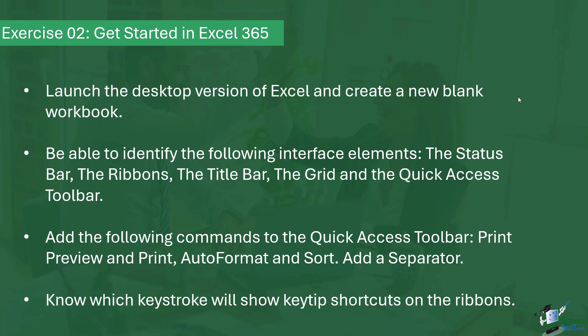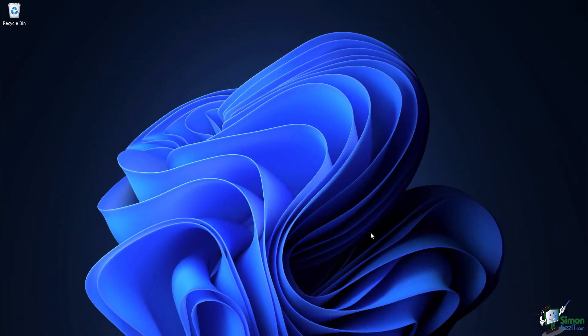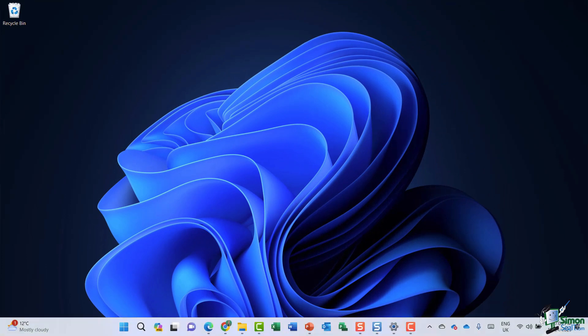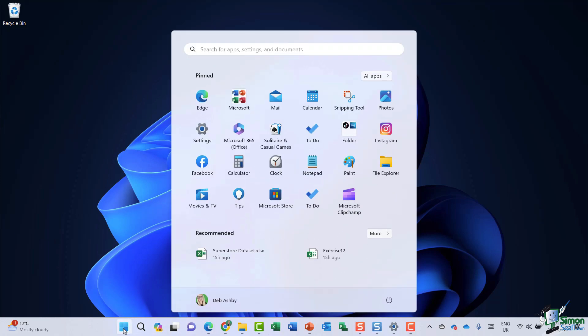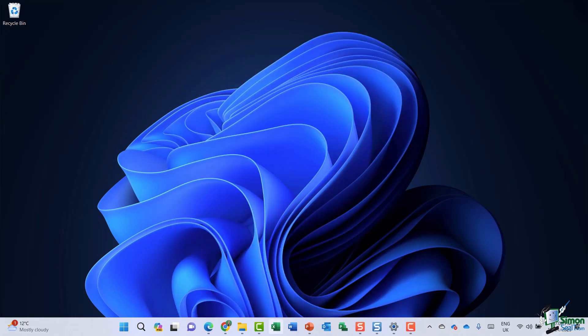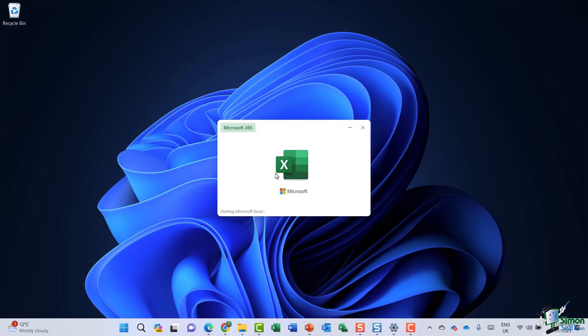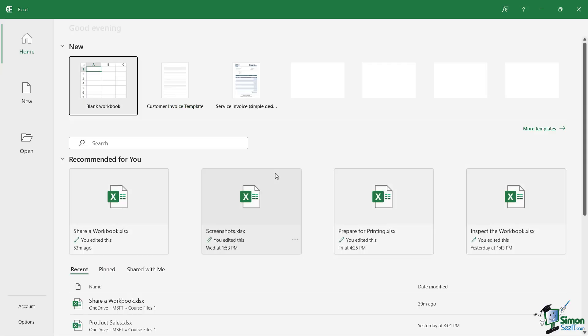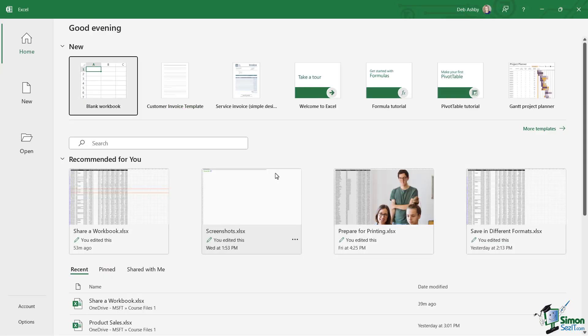So the first thing I asked you to do was to launch the desktop version of Excel. Now you're going to find Excel either pinned to the taskbar at the bottom, as mine is just here. Alternatively, you might have to search for it underneath the start menu. Now how you search for Excel will differ depending on if you're using Windows 11, Windows 10. So just do your normal search that you would do to find any application. As long as it's installed, you'll be able to find it. So I'm going to click on the Excel icon to launch Excel 365 on my desktop.